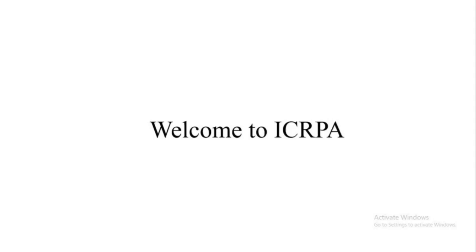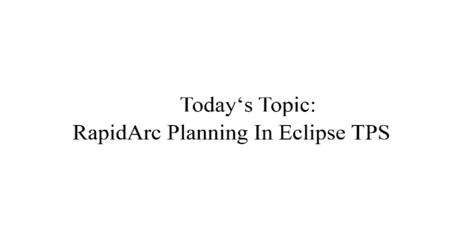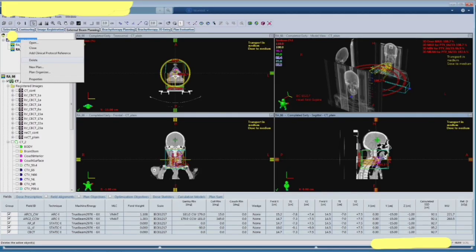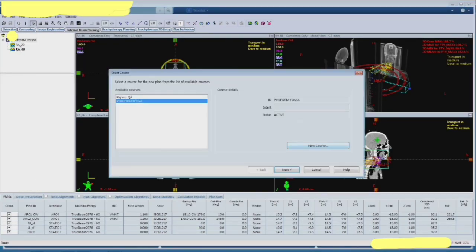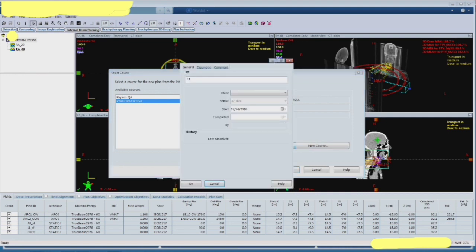Welcome to Indian Clinical Radiological Physics Academy and Merry Christmas to all of you. Today's topic is Rapid Arc Planning in Eclipse DPS. This is the screen that we are seeing in our new course and that's going to be a test.